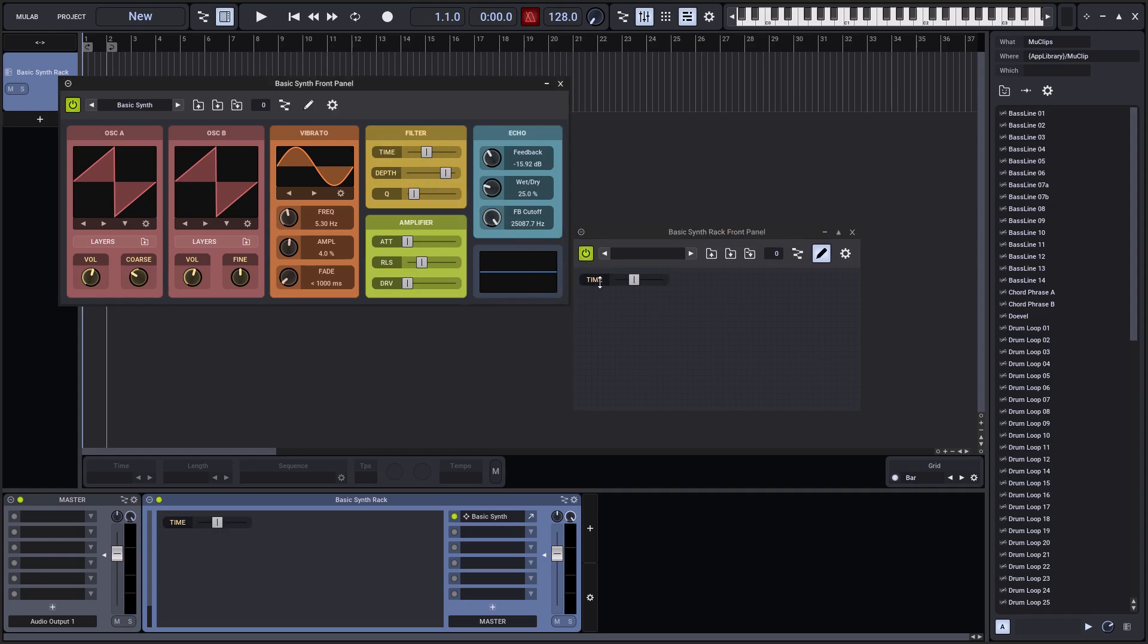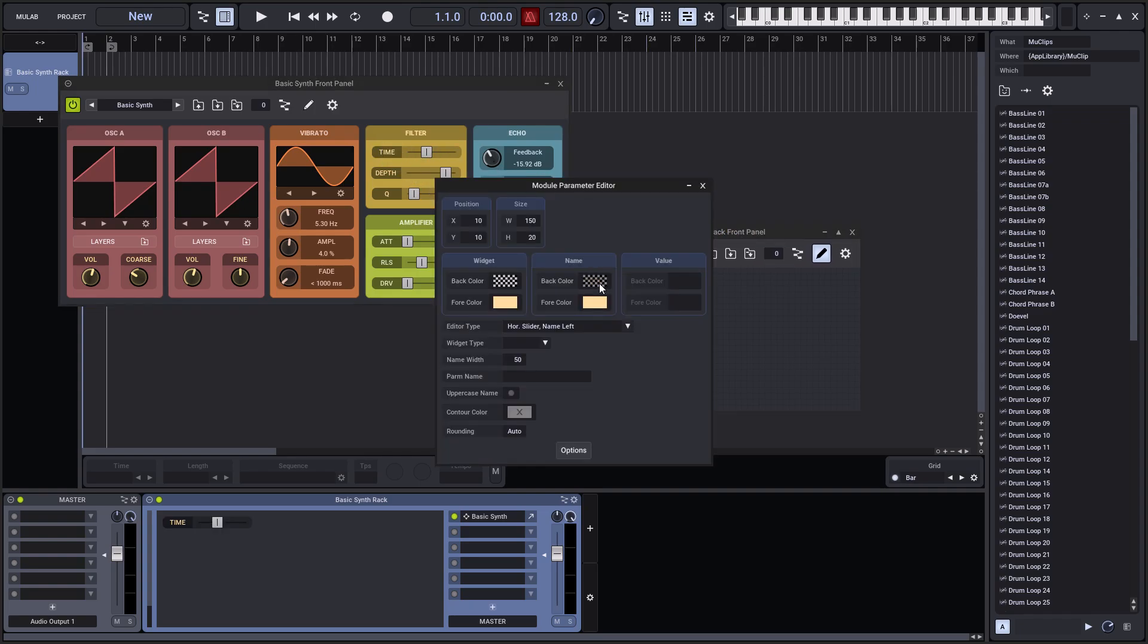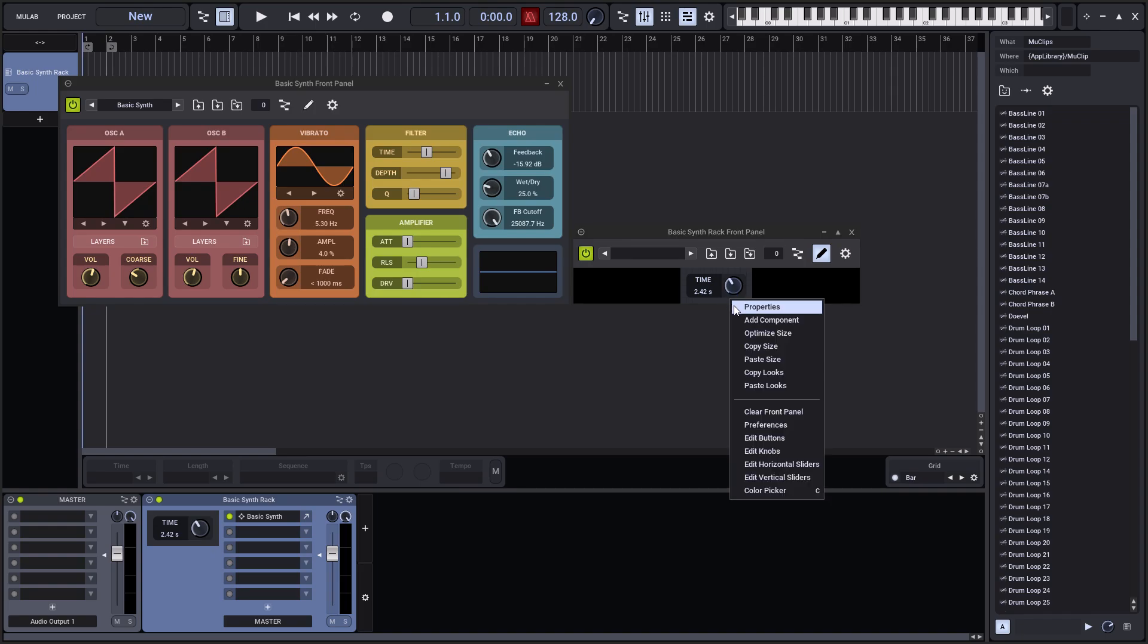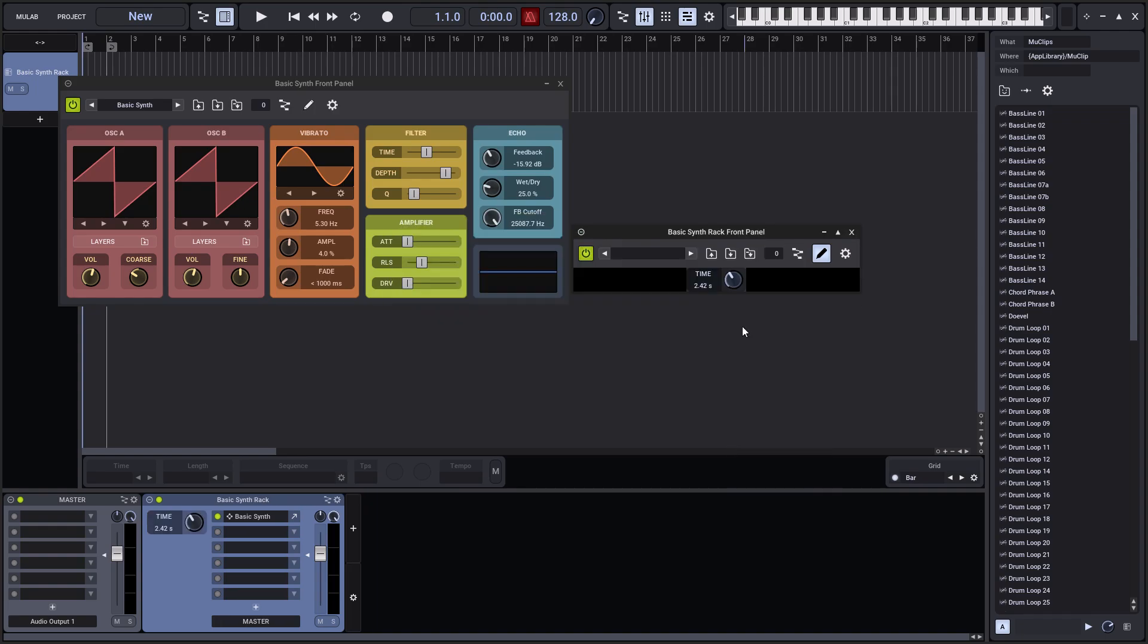You can edit the rack panel by means of the Mugs front panel editor. For technical reasons the panel editing is done in a separate window, not in the rack view itself.